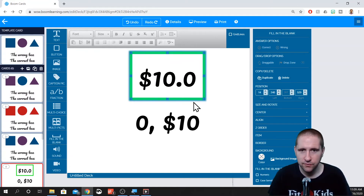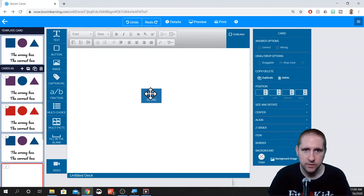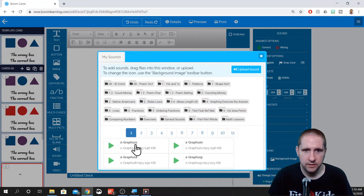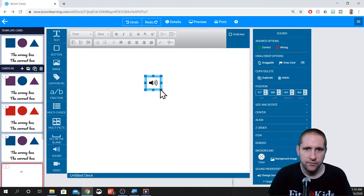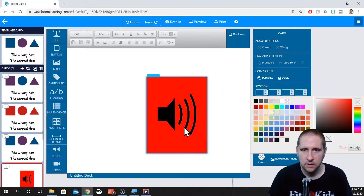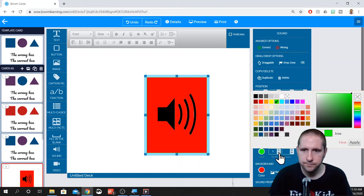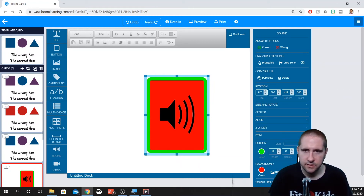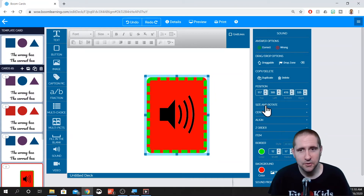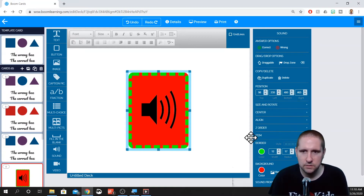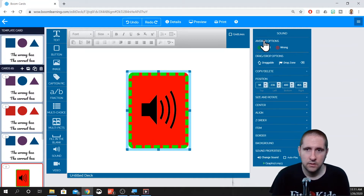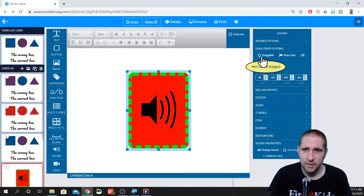We have a video that goes over sounds and how to add them and record them. You can just drag one in and then pick one. You can adjust the size of it, add a background, add borders and things of that nature — you can make the border super fancy. It's similar to most of the other things you can do with this right bar here. You can make them transparent. Here's something I haven't tried yet, but it could be interesting — to make a sound draggable and to make a drop zone.